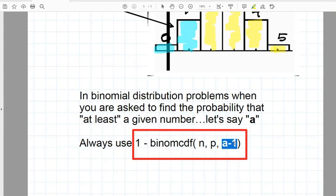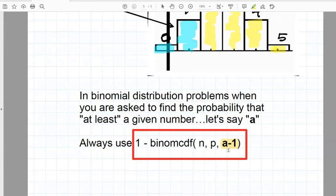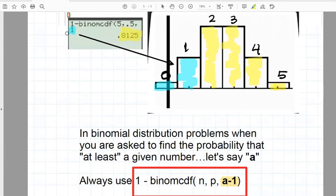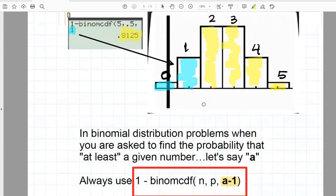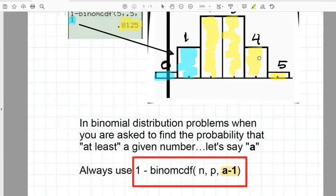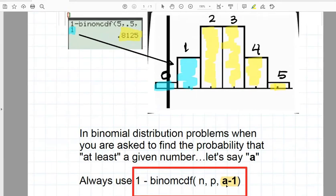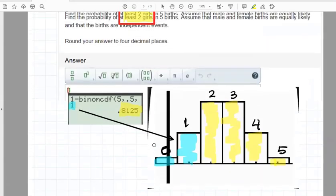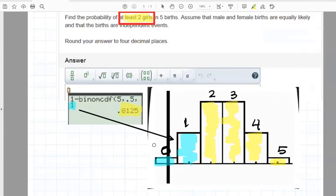And then this last number that you have here is 1 subtracted from A. So here we had at least 2, so we put in 2 minus 1, 1, which is what we put in over here. If it had said at least 4, we would put in everything that you see here, except this last number would have been 4 minus 1 or 3. And that would have left us with the probability of 4 or 5 girls in 5 births.